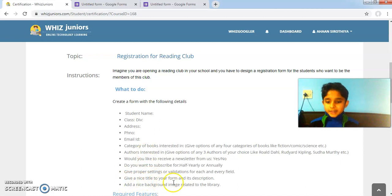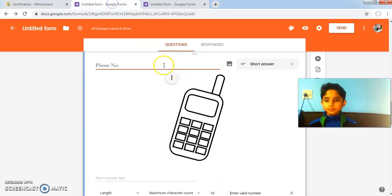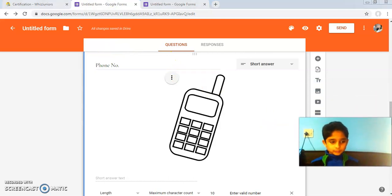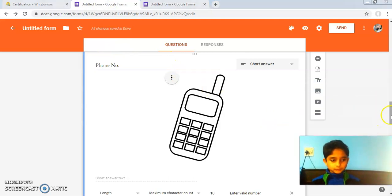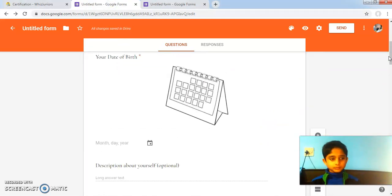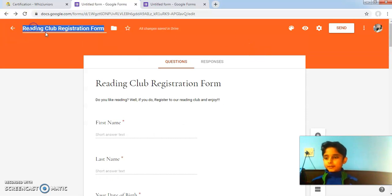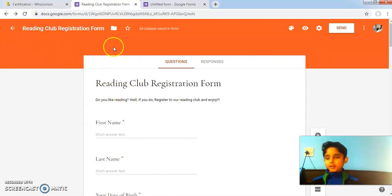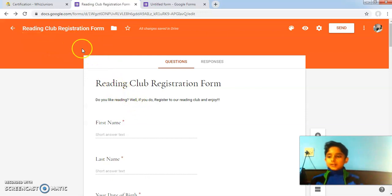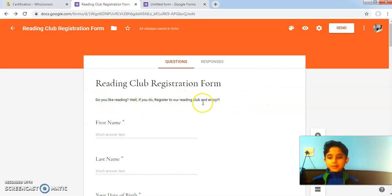Give a nice title to your form and its description. I will give a title to my form. It has automatically taken the title, and here I have added a description about the reading club registration form.